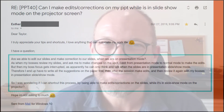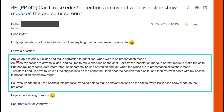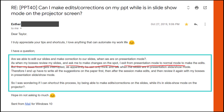This is Taylor from Nuts and Bolts Speed Training, with a response to a question I received about editing slides in slideshow mode. Esther asked: are we able to edit our slides and make corrections when we're in presentation mode? Her example is that when her boss is reviewing slides and asks her to make changes on the spot, she has to exit from presentation mode back to normal view to make the edits.